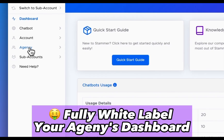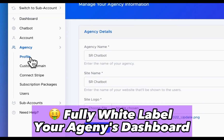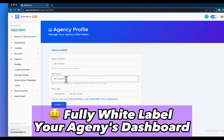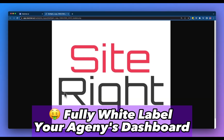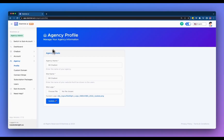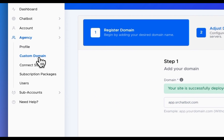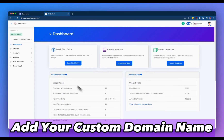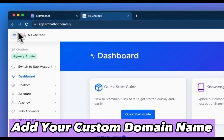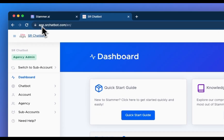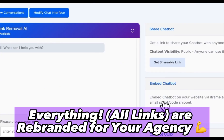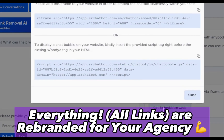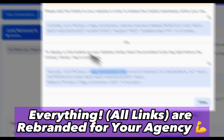Add your agency's name and logo to fully white-label your agency's dashboard. Next, add your custom domain name to rebrand the entire platform as your own. Everything — all the links throughout the dashboard are rebranded for your agency.